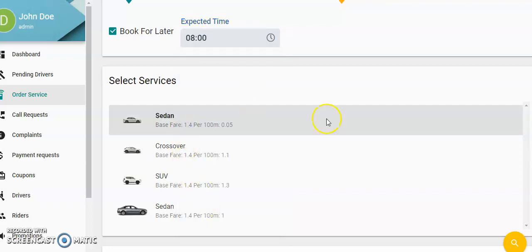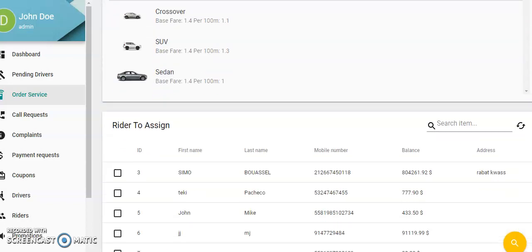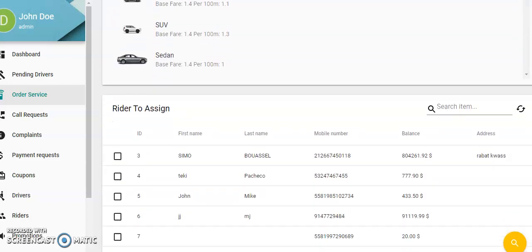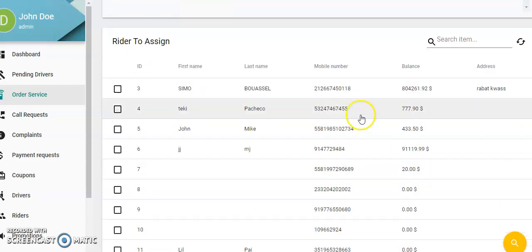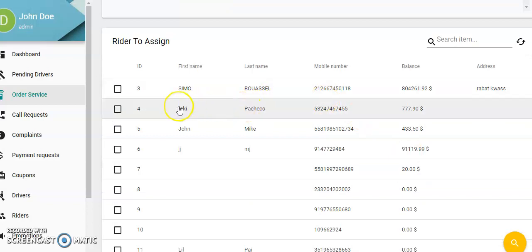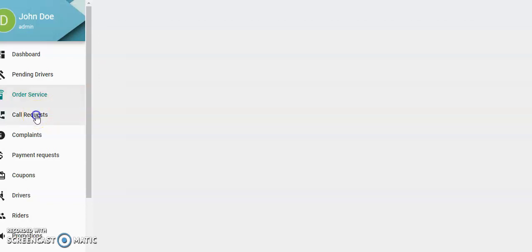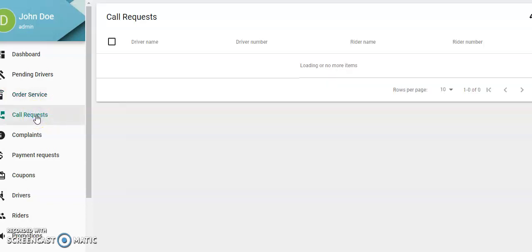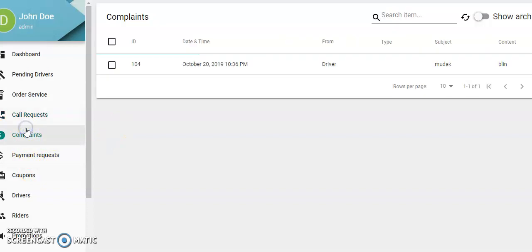Which driver you want to assign them to—we have a list here. And that's the way to book service. Call request: the driver can call the rider.